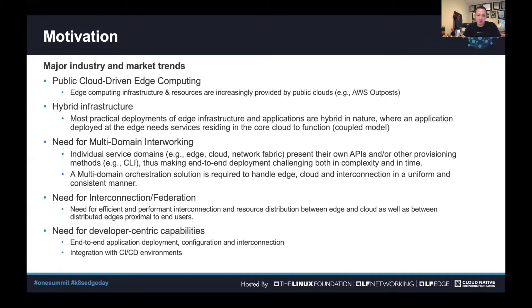We need an orchestrator that understands all of this and leverages a common denominator for infrastructure enablement and application deployment. Terraform, Kubernetes, and Helm could play a great role in this area. Since this is all multi-domain, reliable and performant interconnection between edge and cloud is required. Because this infrastructure targets new applications, developer-centric capabilities are required — the ability to integrate infrastructure design, infrastructure provisioning, and application deployment with CI/CD environments is one of the key requirements.